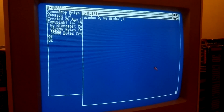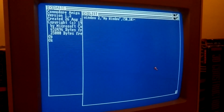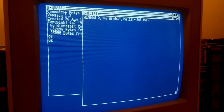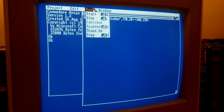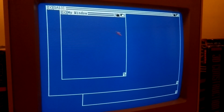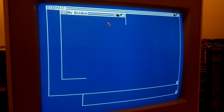Opening a window in BASIC is notably simpler, as the language provides convenient commands which in some cases do the library calls behind the scenes. It only took a single line of code to open the window for us.